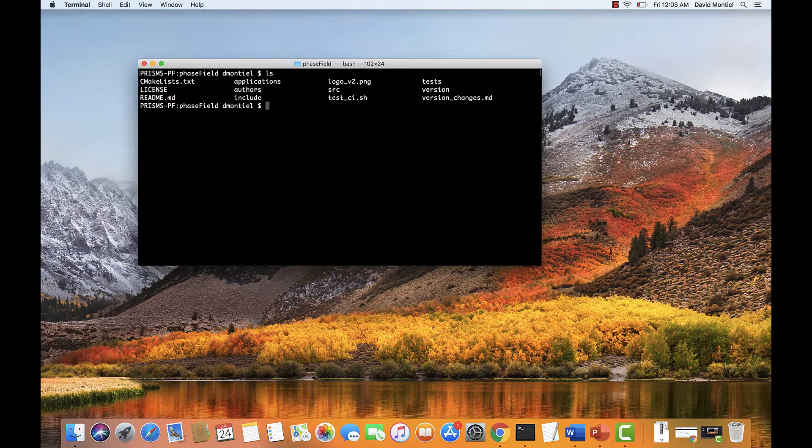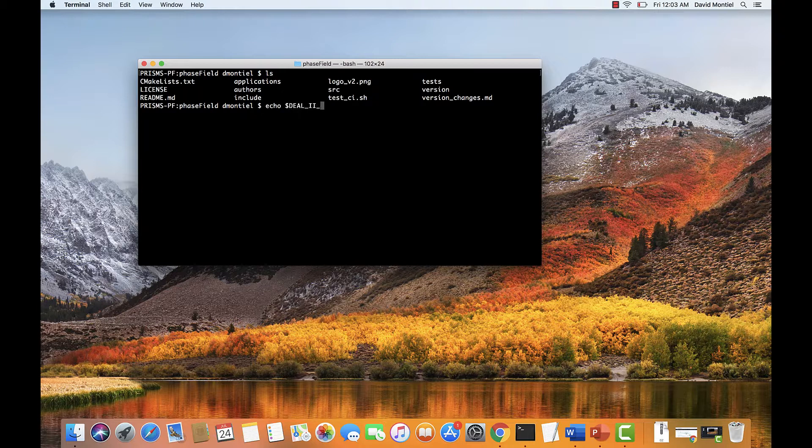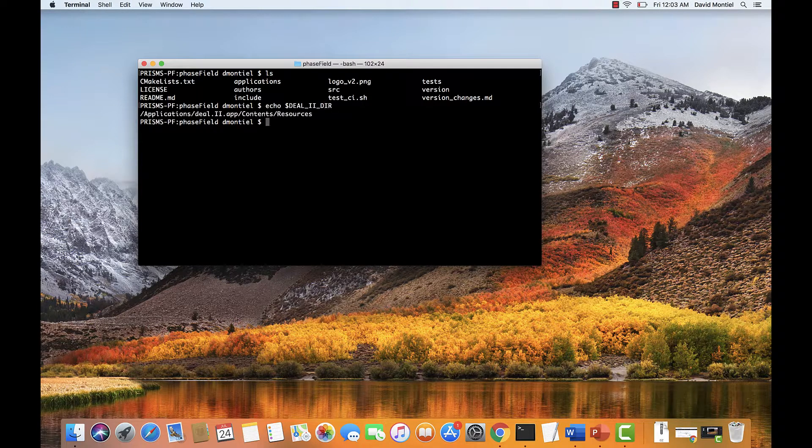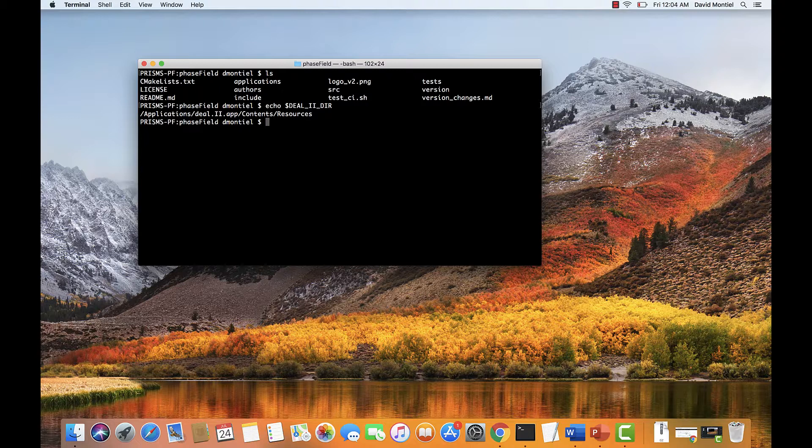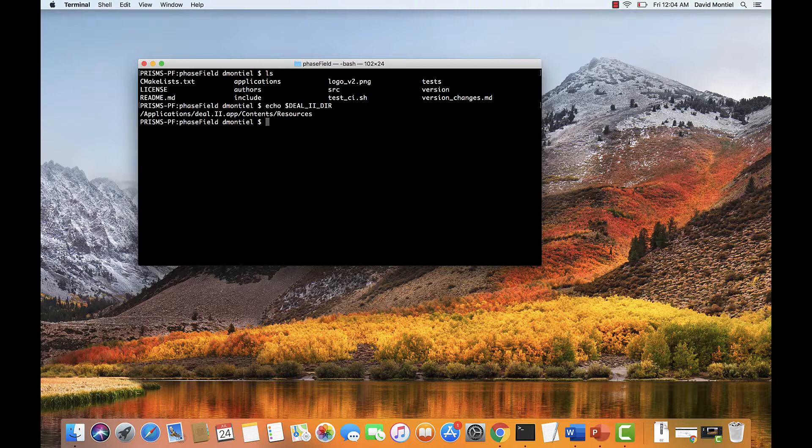So we're going to type echo. And in my case, I installed a prepackaged image file of deal.ii for macOS, so it's showing the path. But if you do not see anything, you need to set that environment variable. So I have it set up on my .profile file in my home directory, so I don't have to worry about it, and it's set every time I open a terminal.